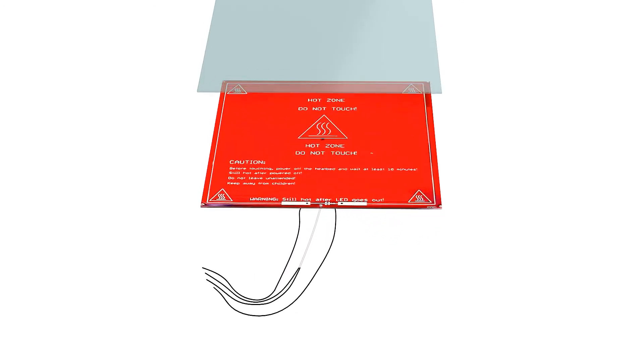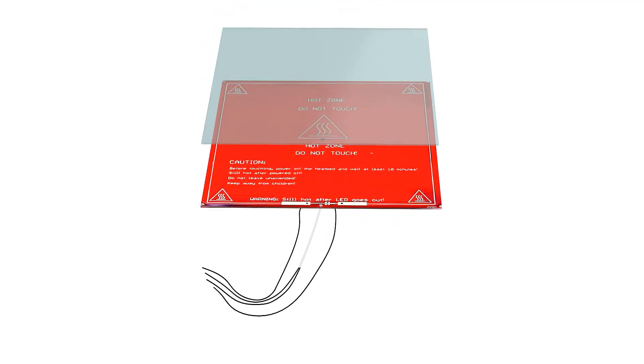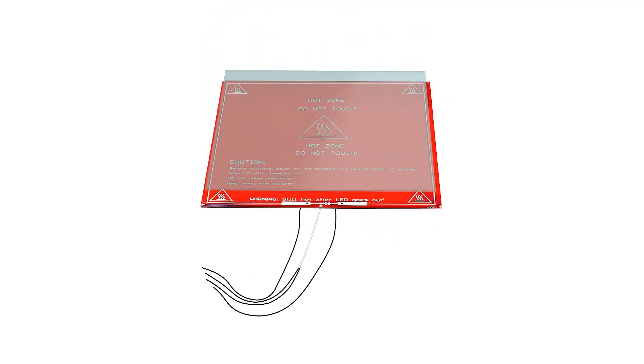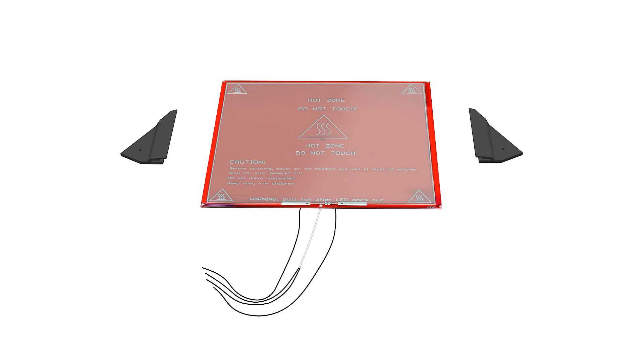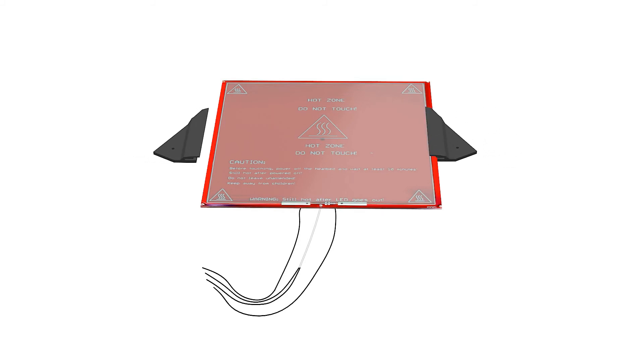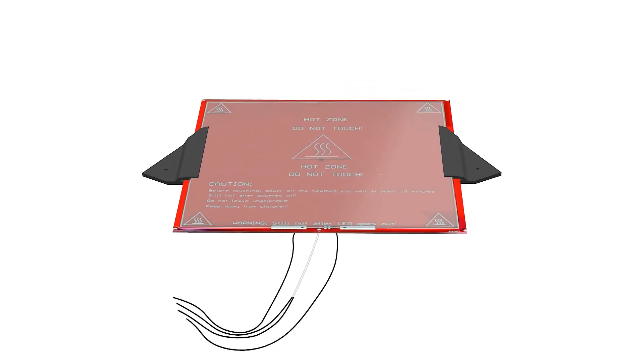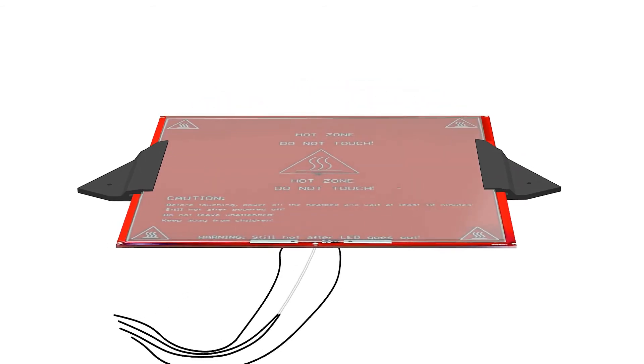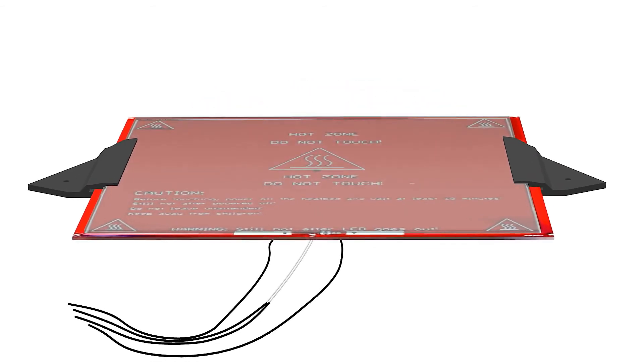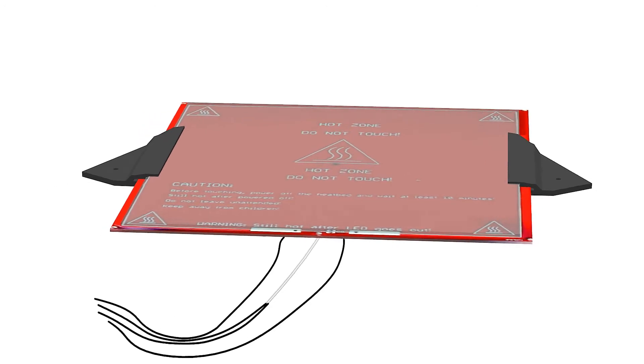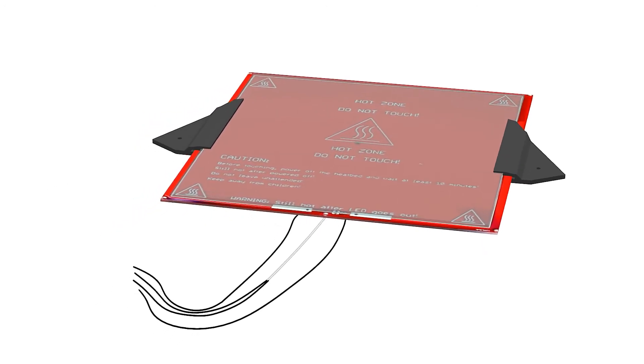Place the glass plate with the contact paper facing down over the heat bed and slide both heat bed mounts on each side. The fit should be tight and the glass plate should sit firmly and closely to the heat bed.